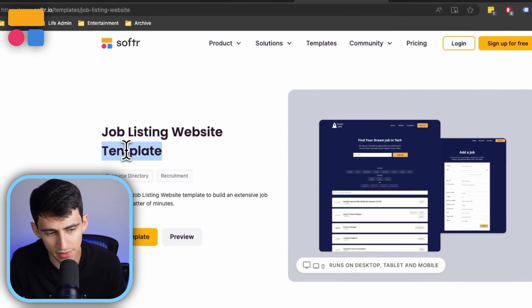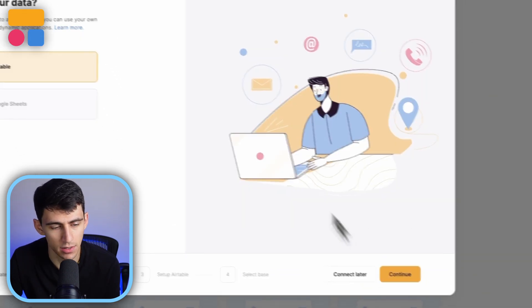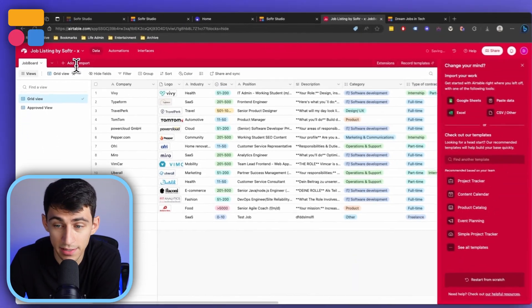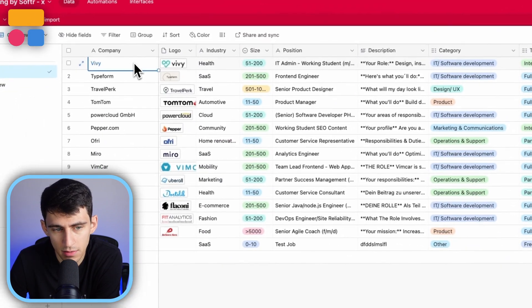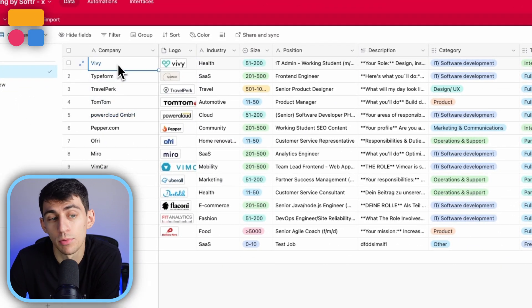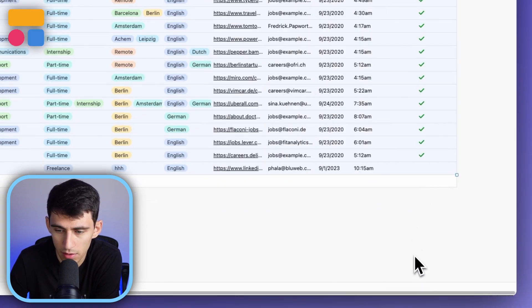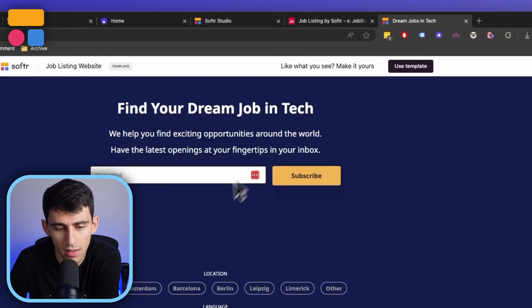So first and foremost, let's dive into this 'Use Template' button so we can get this built out for you. I'm going to connect this to Airtable, but you can pick whatever data source you want. Then I'm going to copy this base to my Airtable account. It's a very simple setup — basically just a one-table base inside Airtable or Google Sheets where we have all the different information about a job listing.